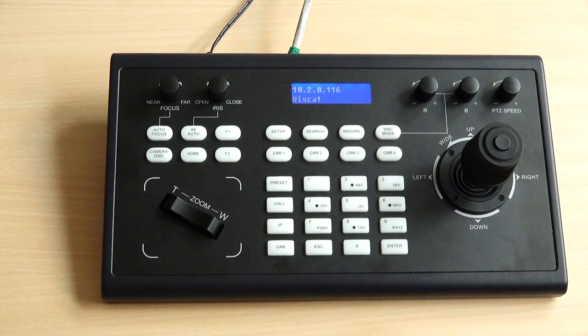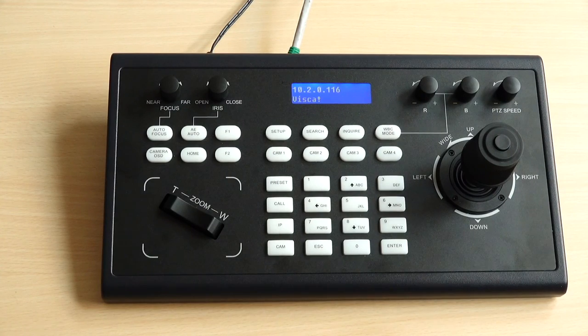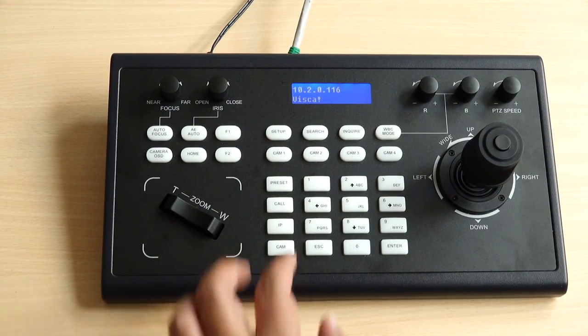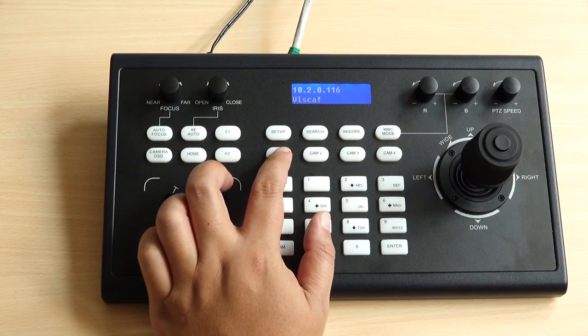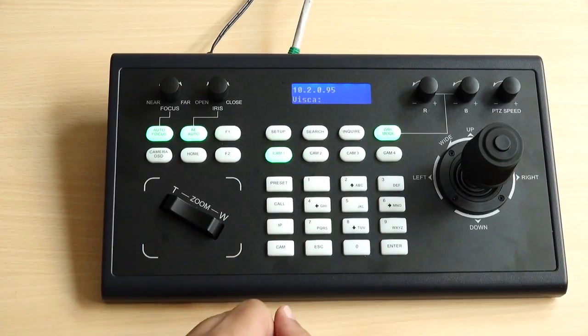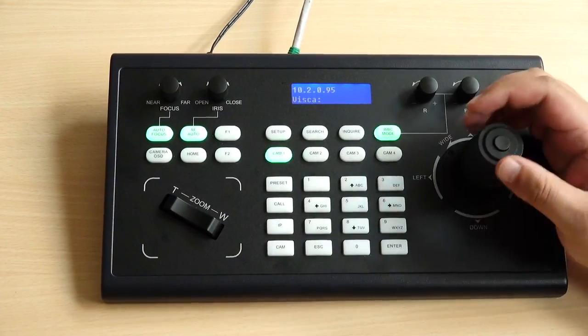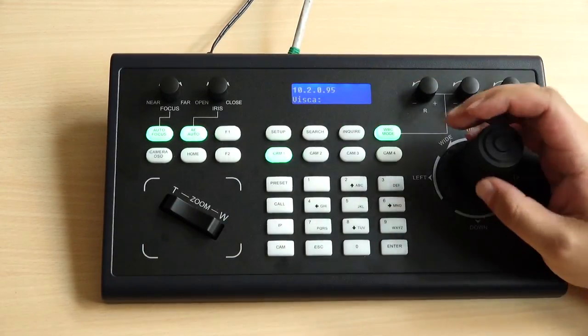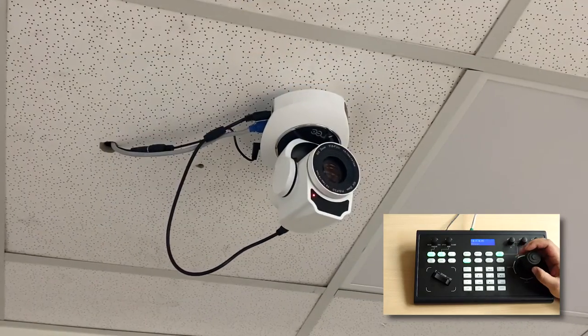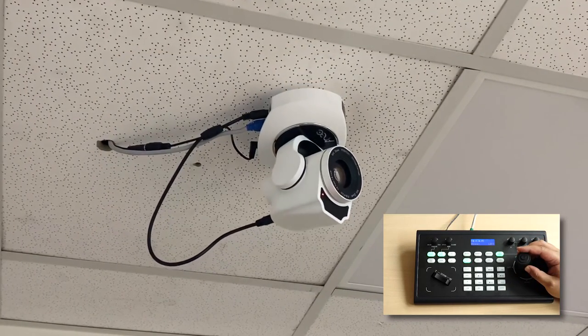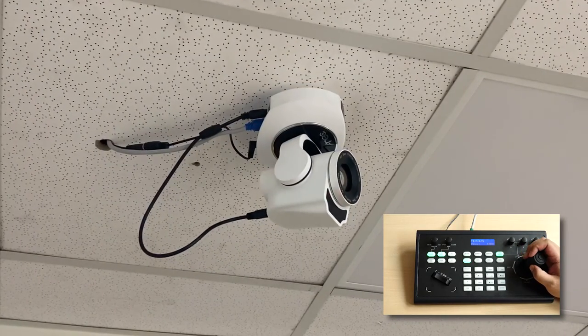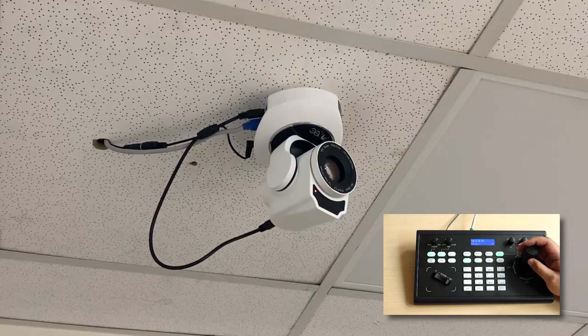After completing all the settings with VISCA over IP, you just need to click enter. All the lights will turn on. As you can see the VISCA number and you can go ahead to control your PTZ camera through VISCA over IP protocol.